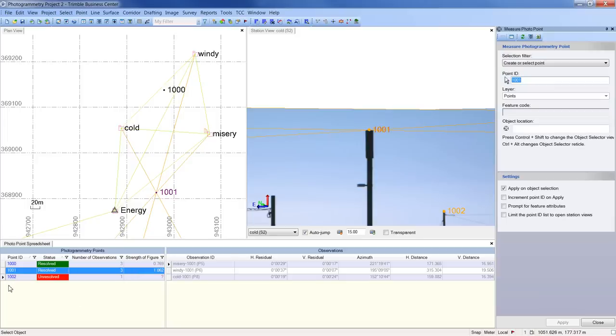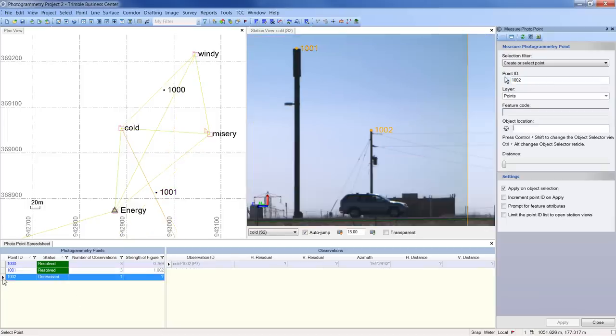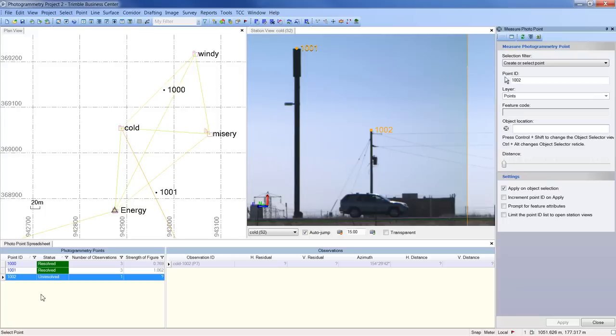Point 1002 is unresolved. This is because it only has one photogrammetry observation. A minimum of two intersecting photogrammetry observations are required to calculate a point.